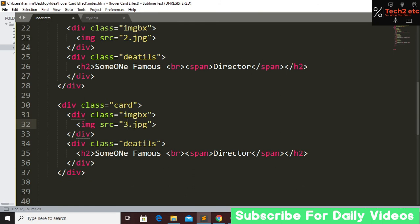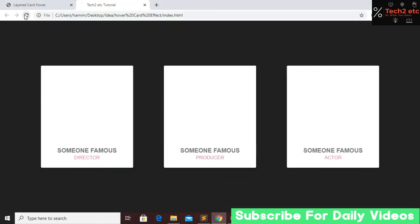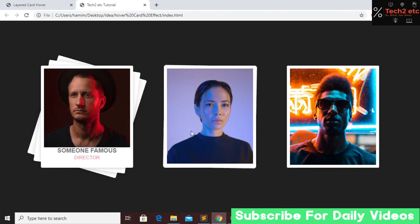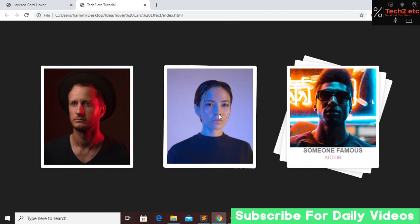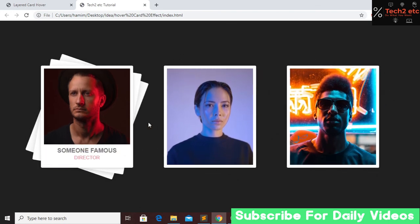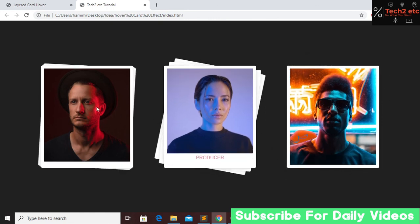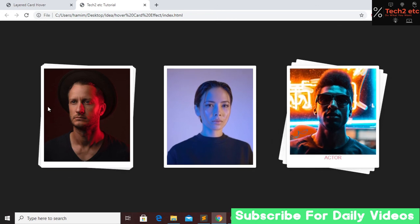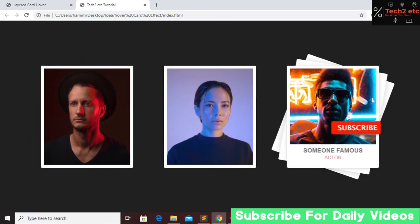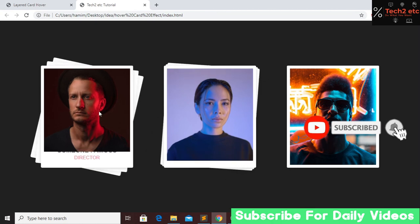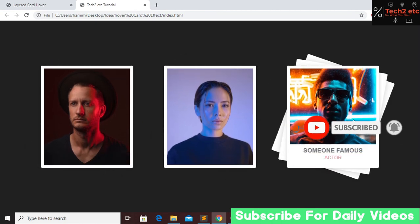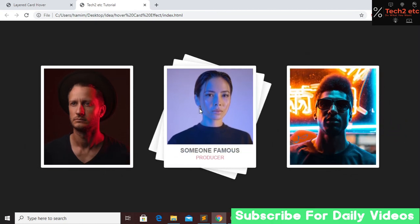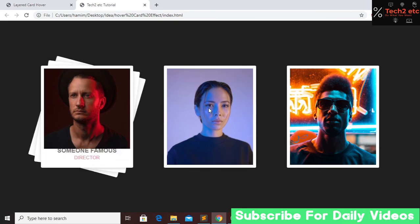Now go to the HTML file and update the second image to 'two.jpg', the third to 'three.jpg', change the second profession to 'Producer' and the third to 'Actor'. Save, go to our website and refresh. Now we have three different images with our hover effect working. I hope you enjoyed this tutorial — if you did, please subscribe, like this video, and press the bell icon for future videos. See you in the next tutorial.